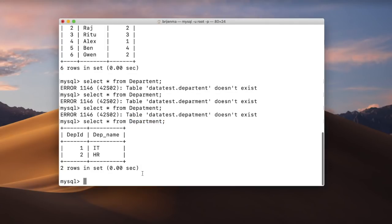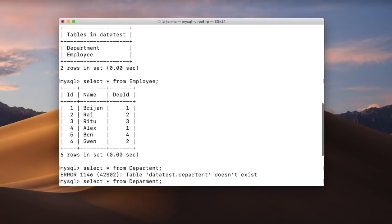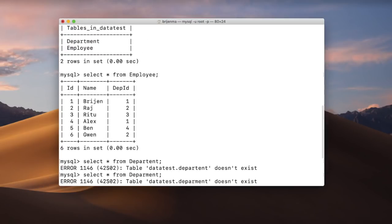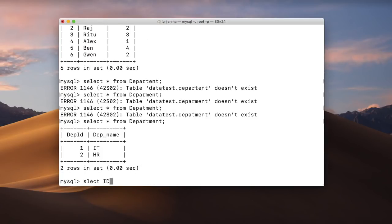So I write SELECT — I want id, name, and department id from the employee table, and department name from the department table.